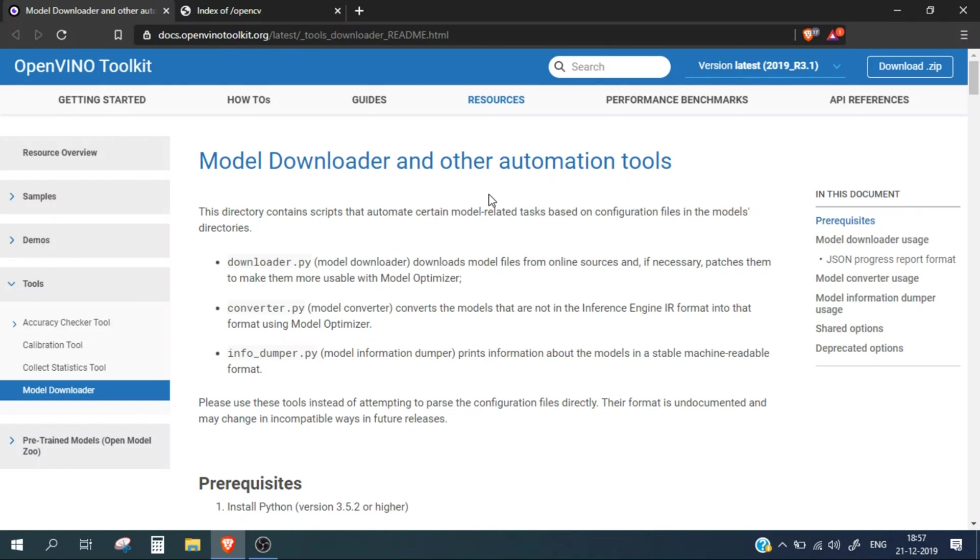The Model Downloader is used to download the model files which are present in the toolkit. Whenever you are going to run any of the demos or examples provided by OpenVINO, or if you are customizing your own project, you need to download model files.